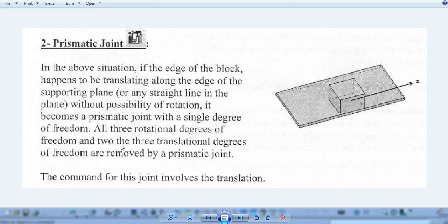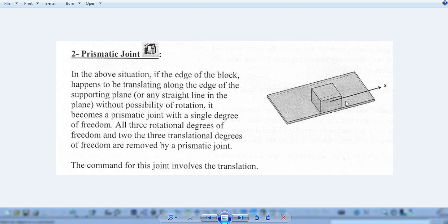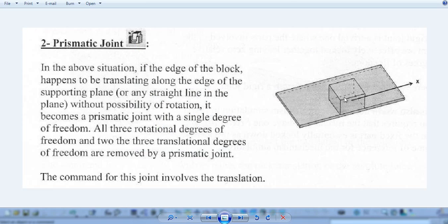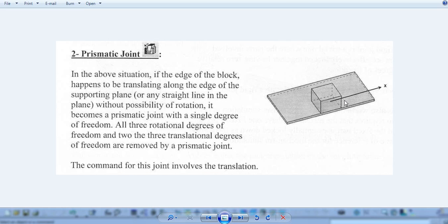In a prismatic joint, all three rotational degrees of freedom and two translational degrees of freedom are removed. Only one degree of freedom is left — that is translation. So the command for the joint involves translation. This block is translating on this supporting plate. To make this, we use this prismatic joint for sliding motion.